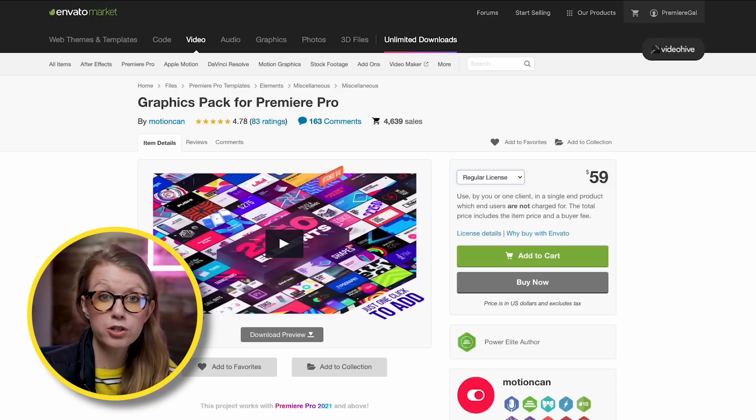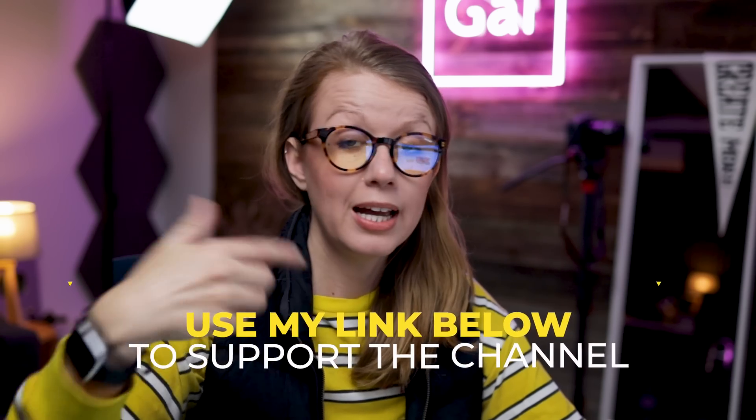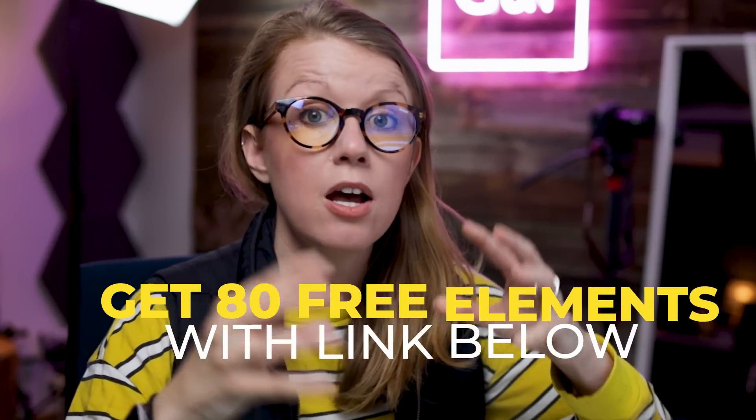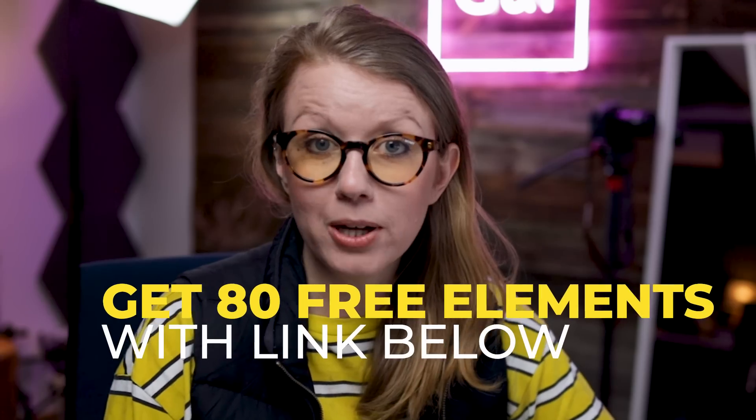The Graphics Pack for Premiere Pro is available on Envato Market — using my link below helps support the channel. A regular license can be used in multiple videos for social media and commercial projects, but for TV, broadcast, or streaming platforms like Netflix or Apple TV where end users pay to view, you need the extended license — and you only need to buy it once. There's also a link below for a free sampler pack of 80 elements.